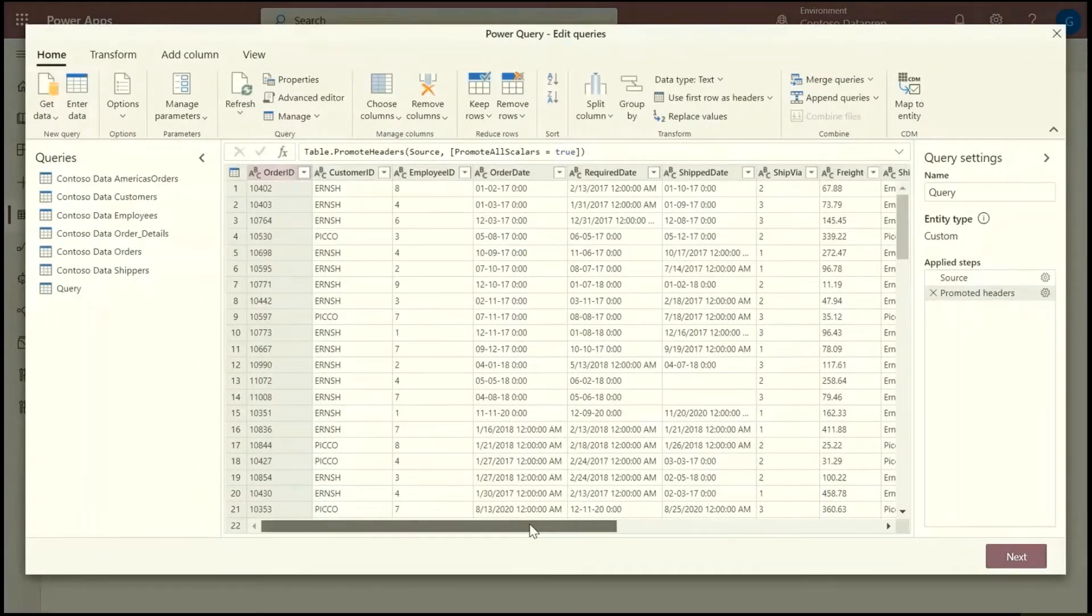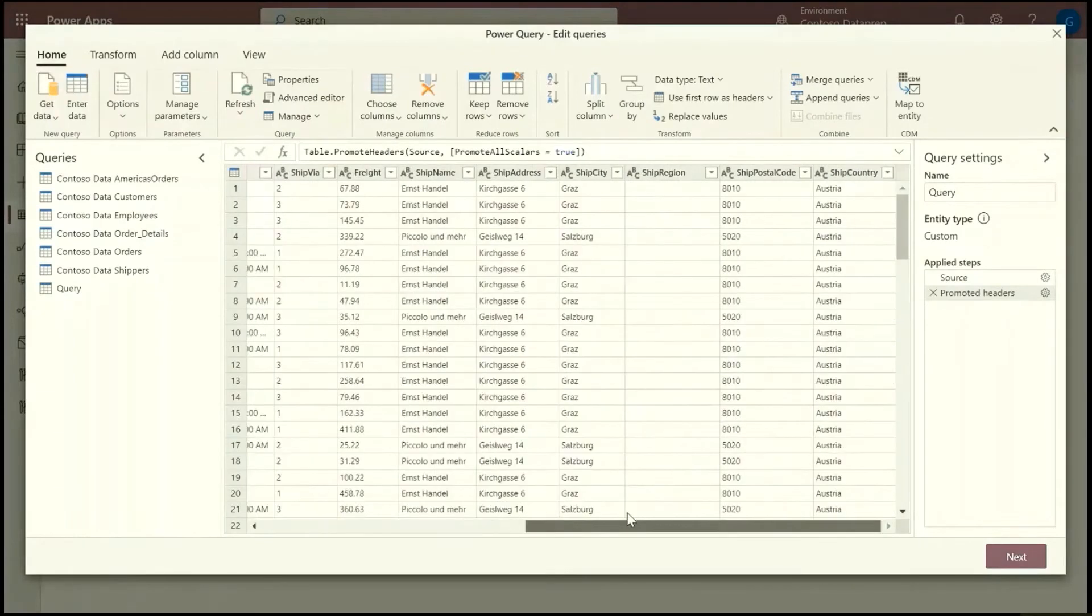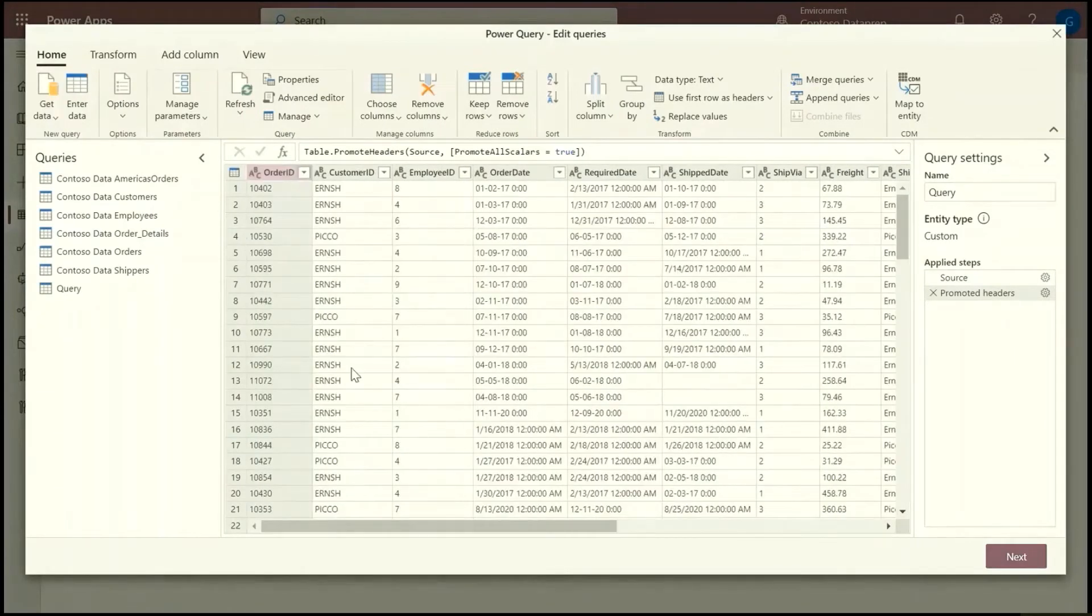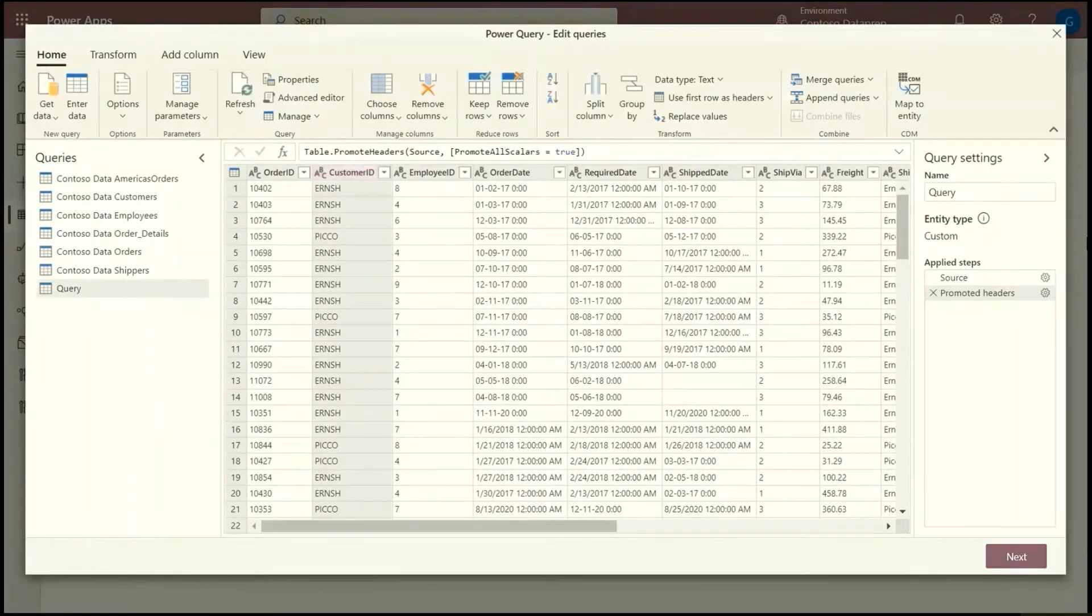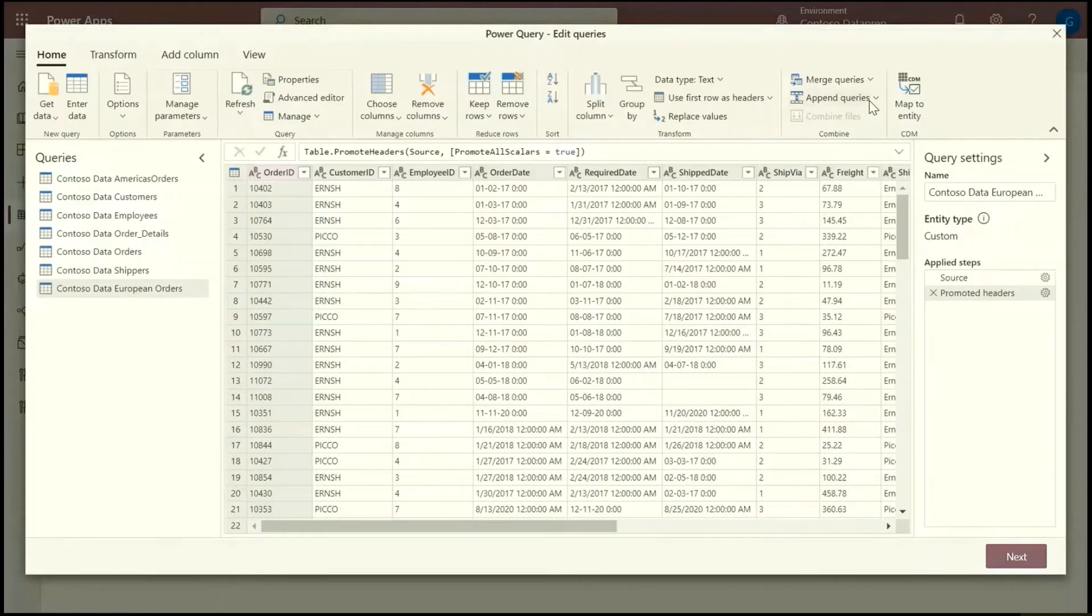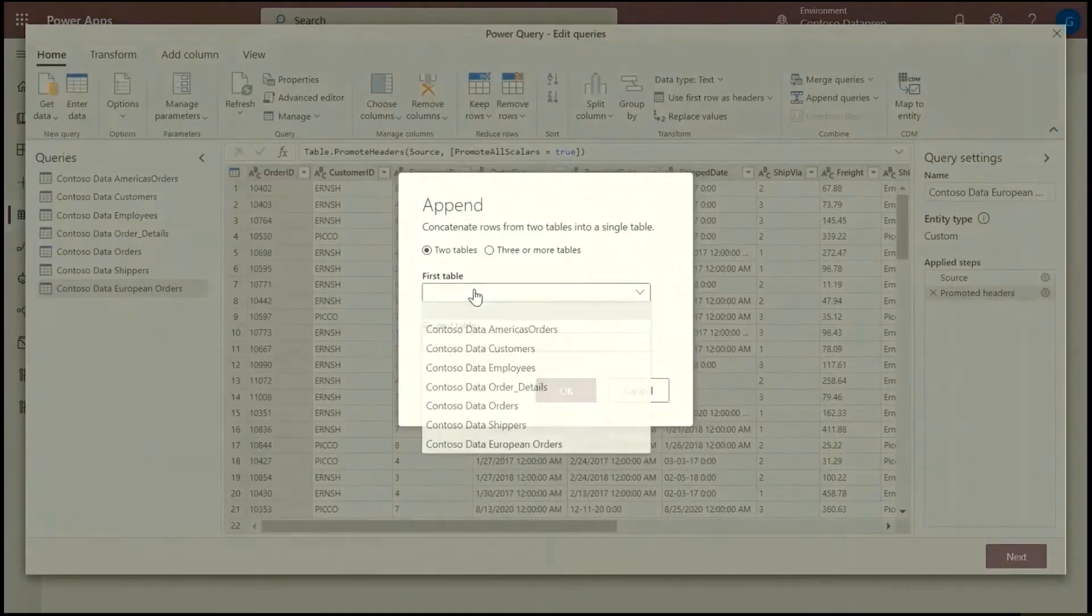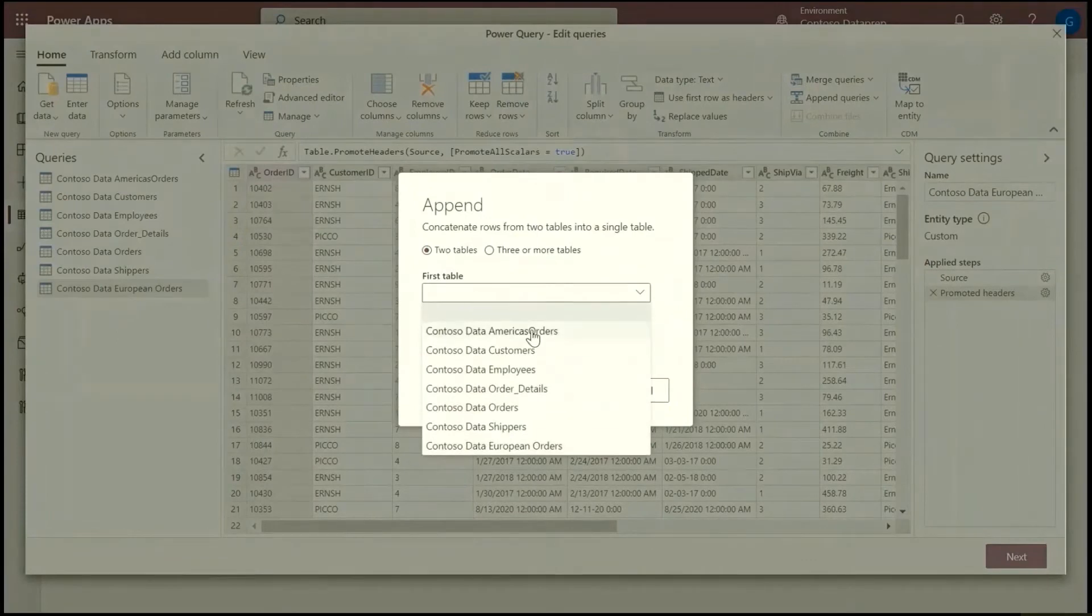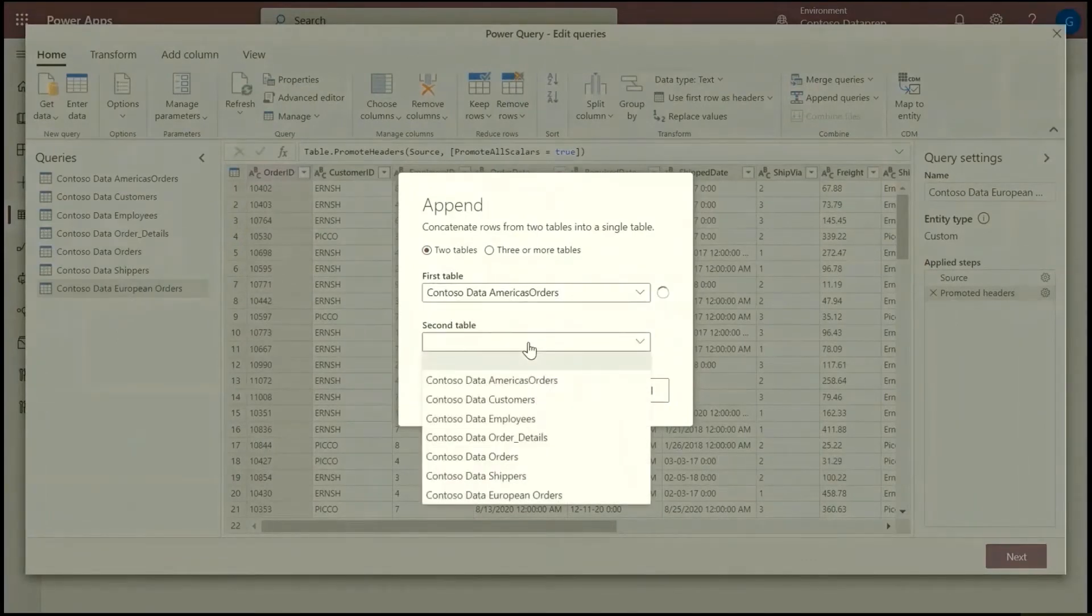So now I have all my entities here so I can start transforming. And as you can see, the orders table has the customer ID and employee ID, but not the metadata for those customers or employees. So the first thing I'm going to do is append the rest of world orders and the European orders. So I'm going to append queries and I'm going to choose the first table to append and then the second table. And that's going to create a new entity.